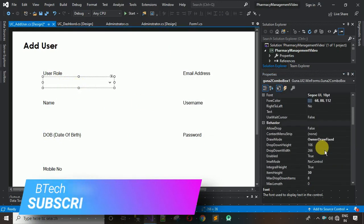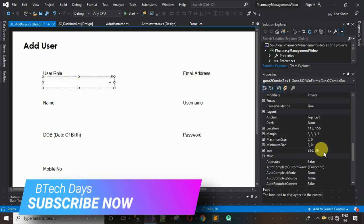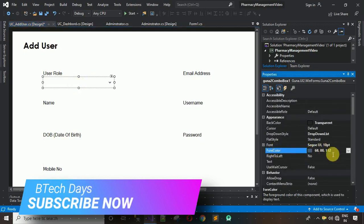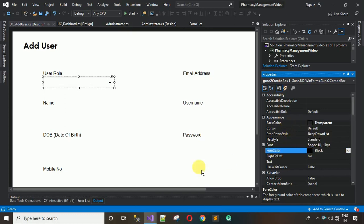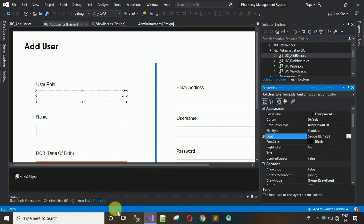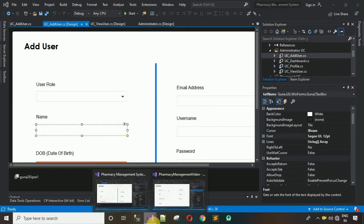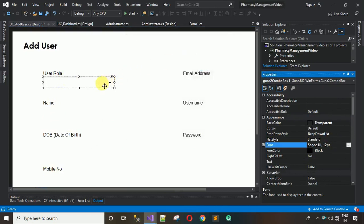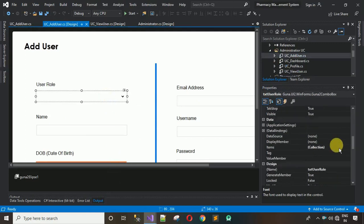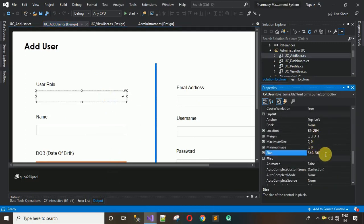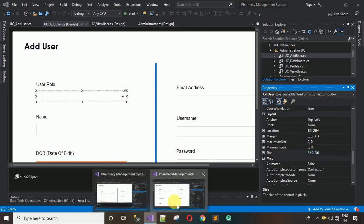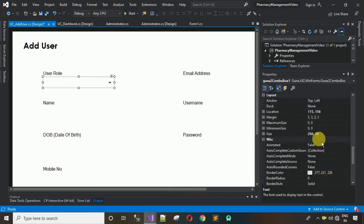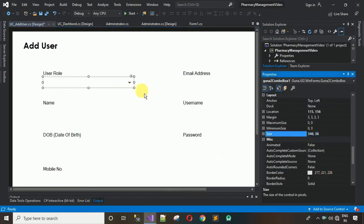Set the ForeColor for the labels to black so the text appears in black by default. Then increase the font size to 12. Move to the ComboBox and copy its size — 340 comma 36 — then paste that size onto the ComboBox.